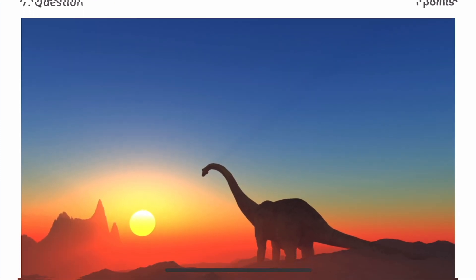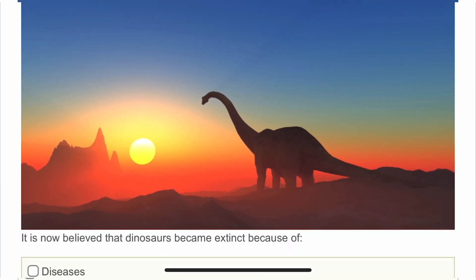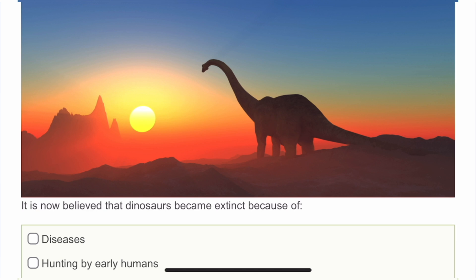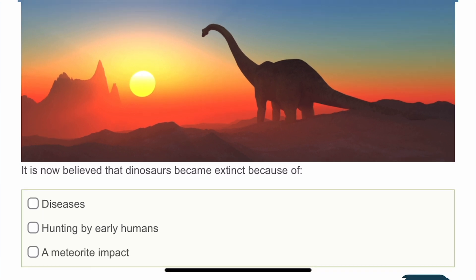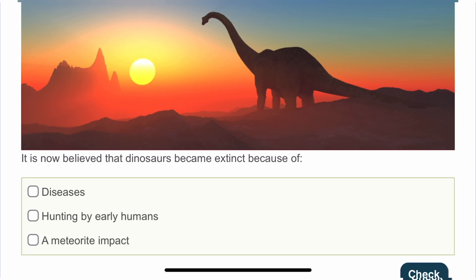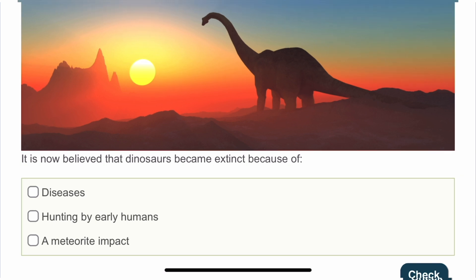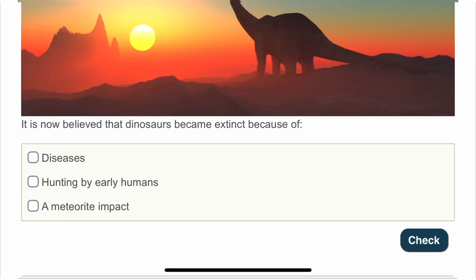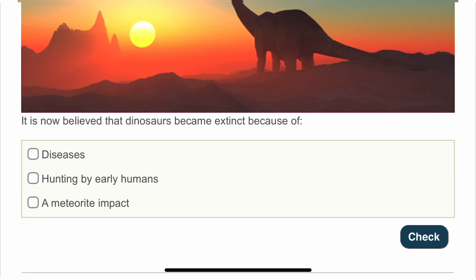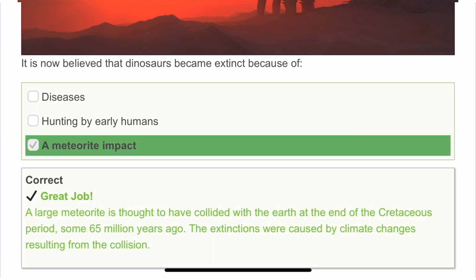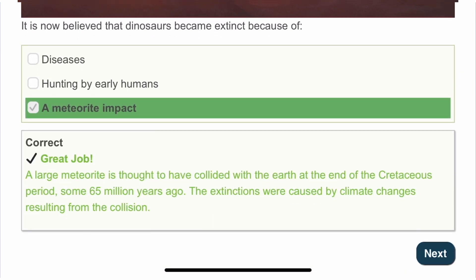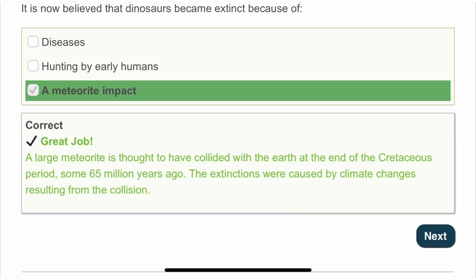The seventh question is about dinosaurs: it is now believed that dinosaurs became extinct because of a meteoroid impact. A large meteoroid is thought to have collided with the Earth. That was the cause.